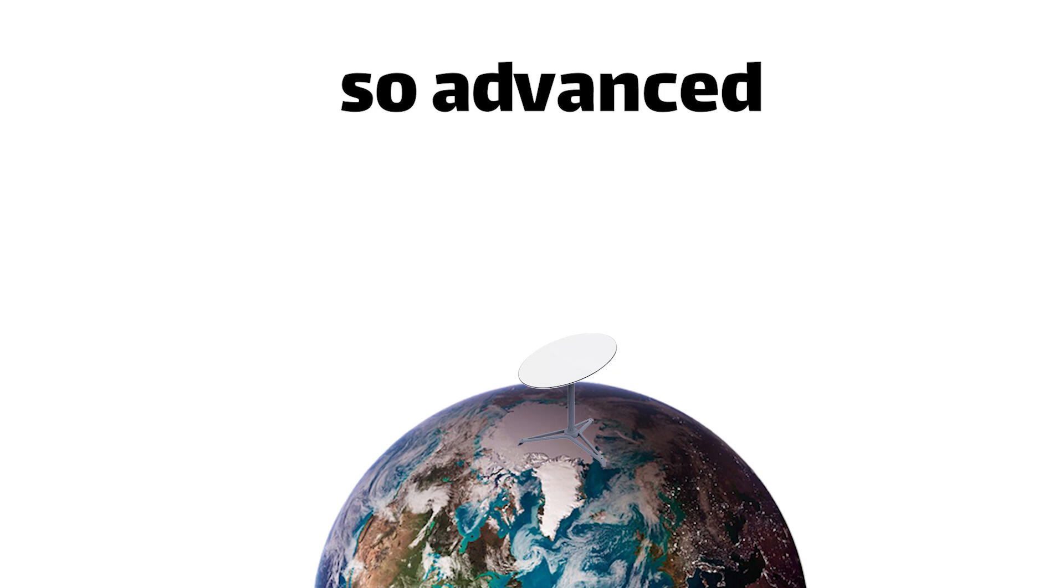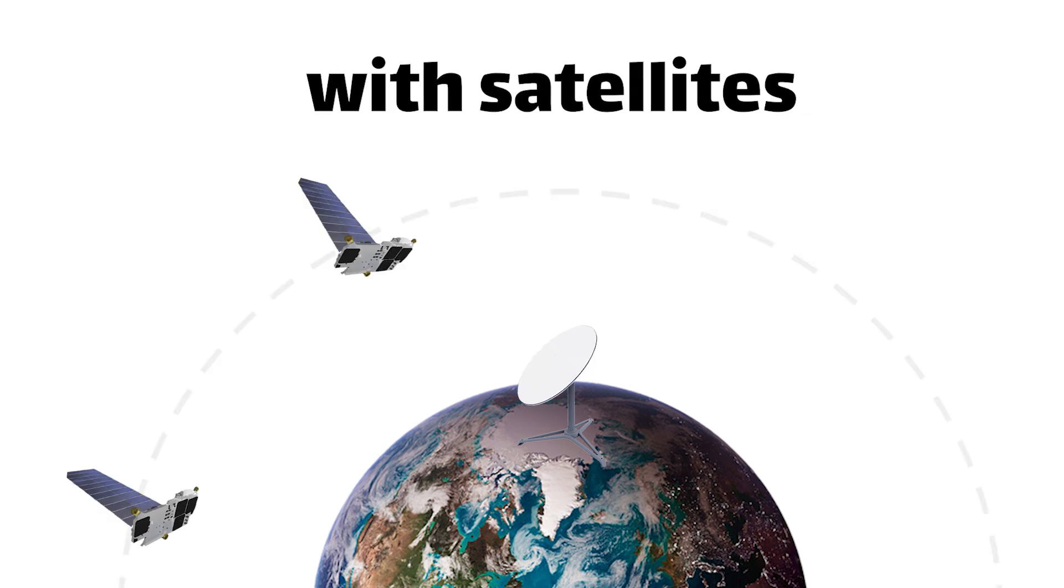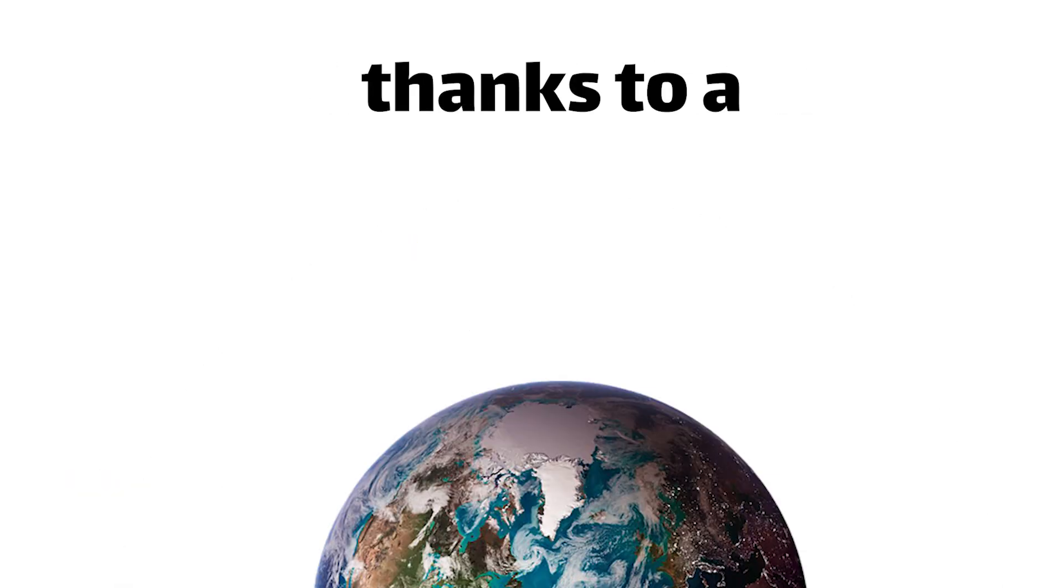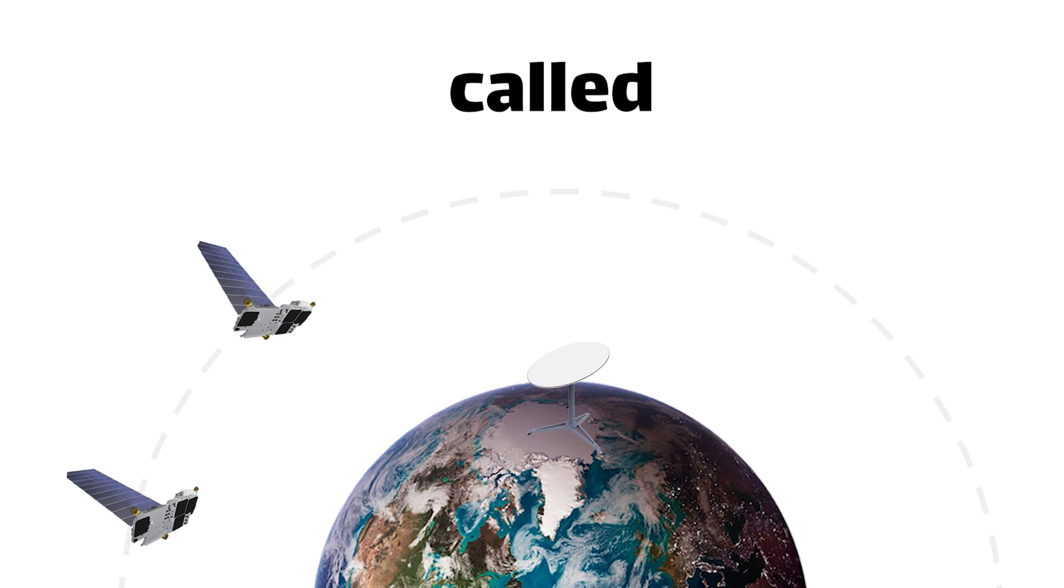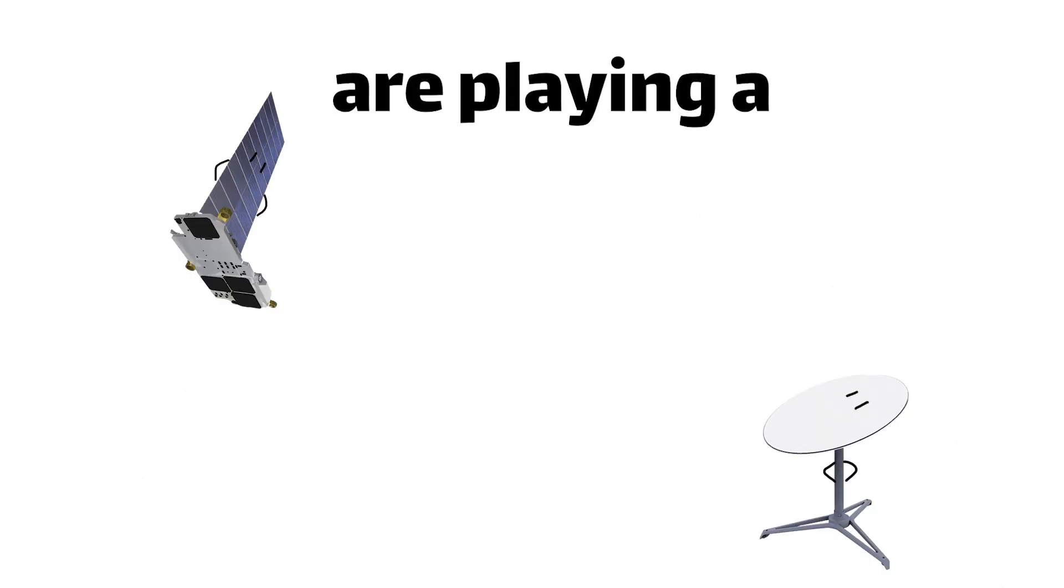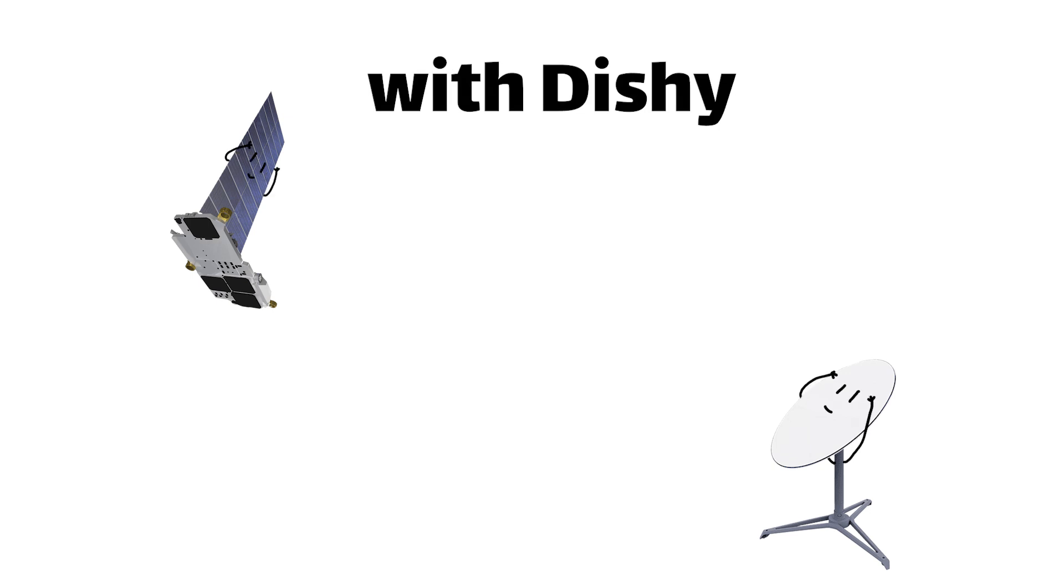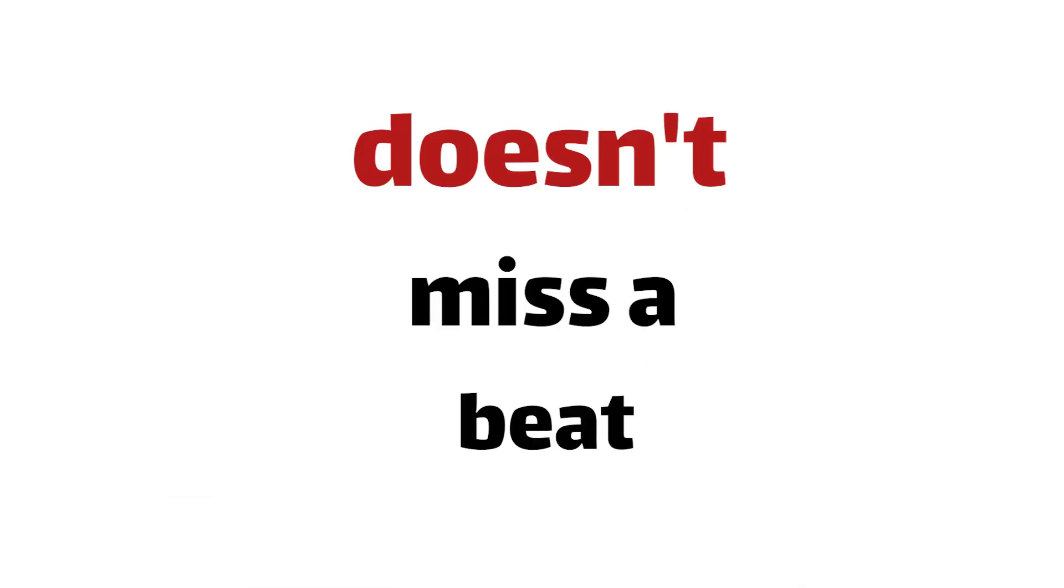And get this, Dishy is so advanced that it can even communicate with satellites that are below the horizon, thanks to a nifty little party favor called Atmospheric Refraction. So even though those satellites are playing a cosmic game of peekaboo with Dishy, popping in and out of view, our trusty Dish doesn't miss a beat.